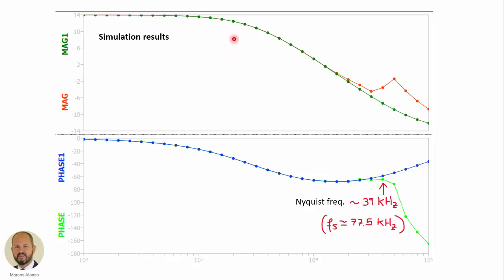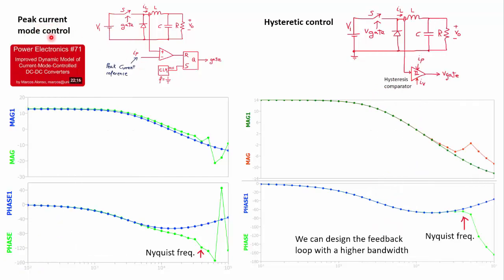Here are the simulation results. At the top we have the magnitude of the actual response and the average response; below is the phase. In green we have the magnitude of the average circuit without switching, and in red the response of the actual circuit. In blue we have the phase of the average circuit and in green the phase of the actual circuit. Both responses are very similar up to the Nyquist frequency of approximately 39 kHz.